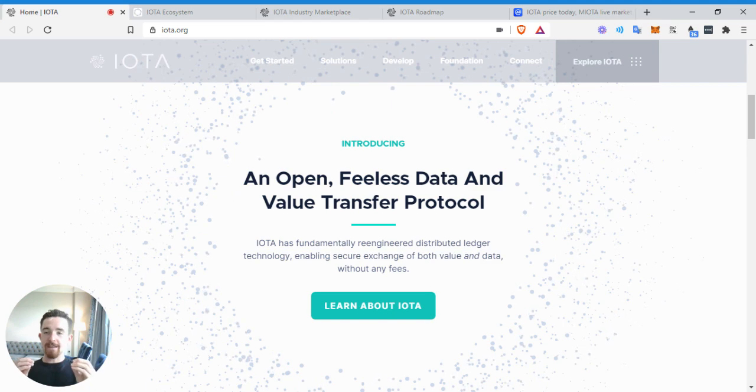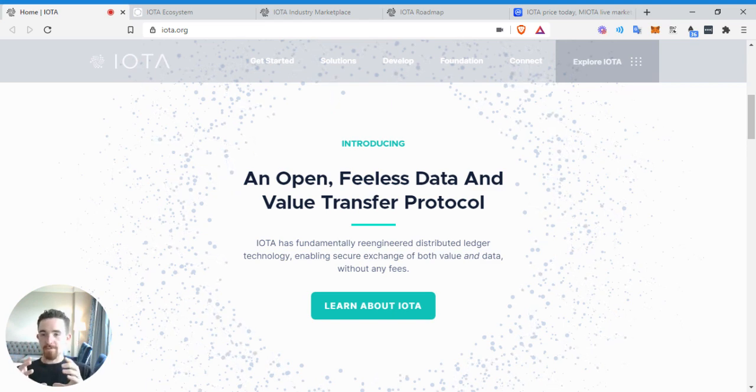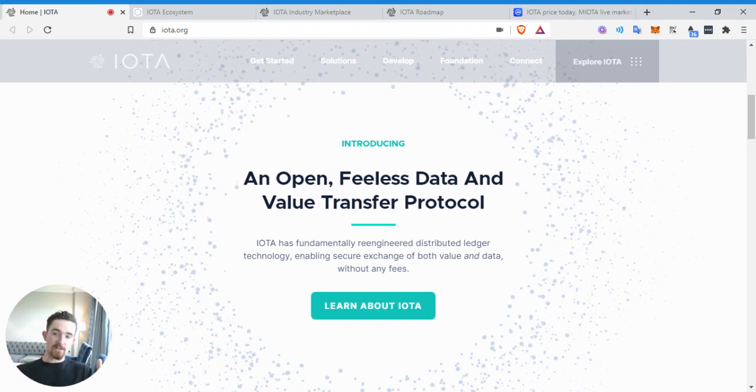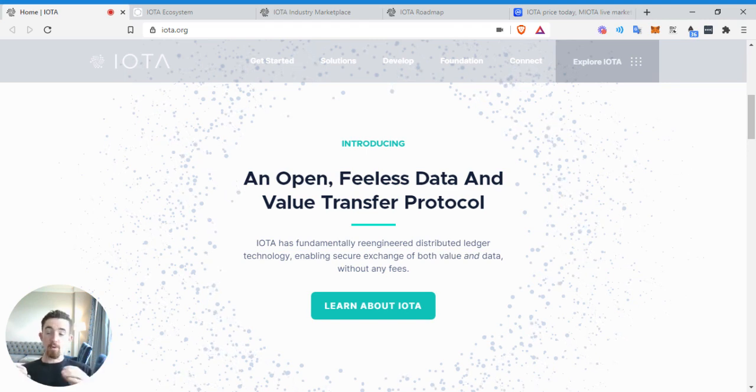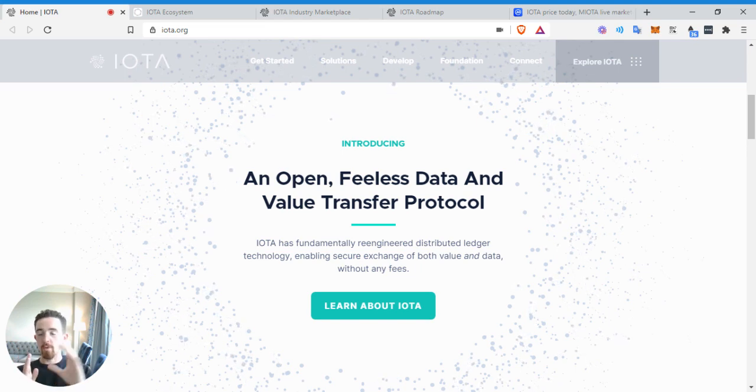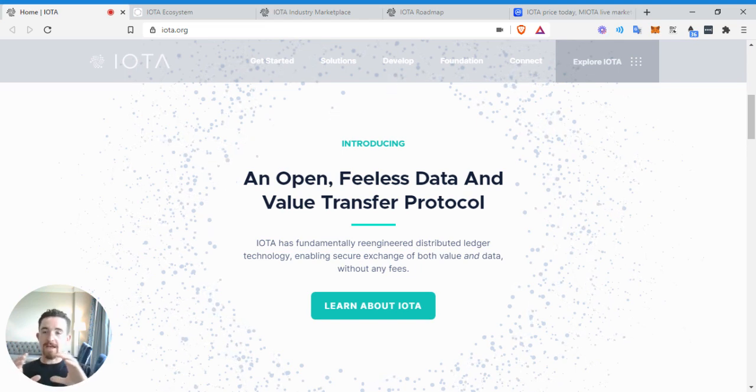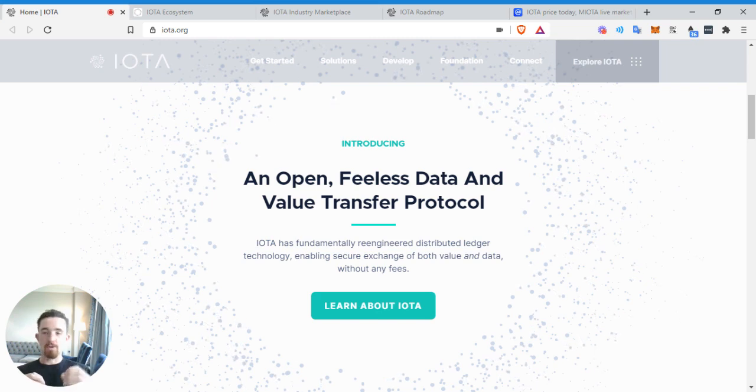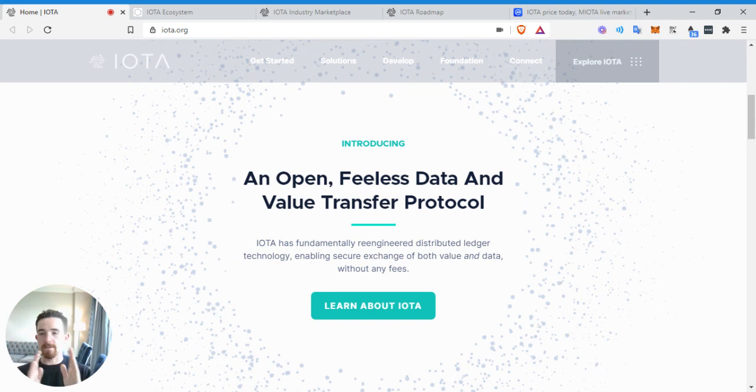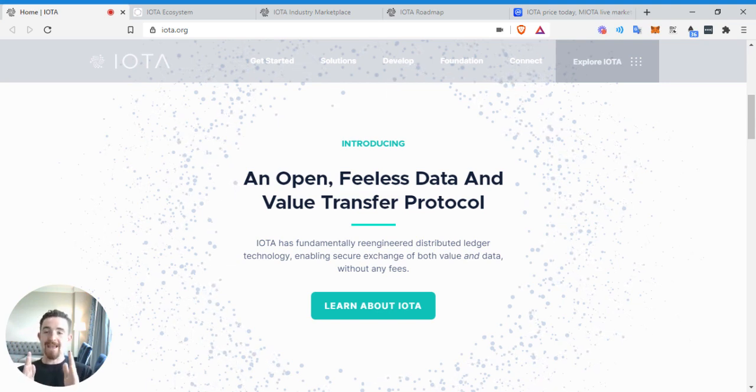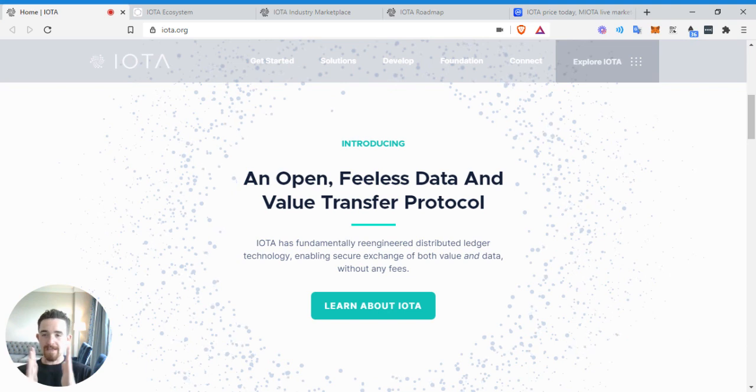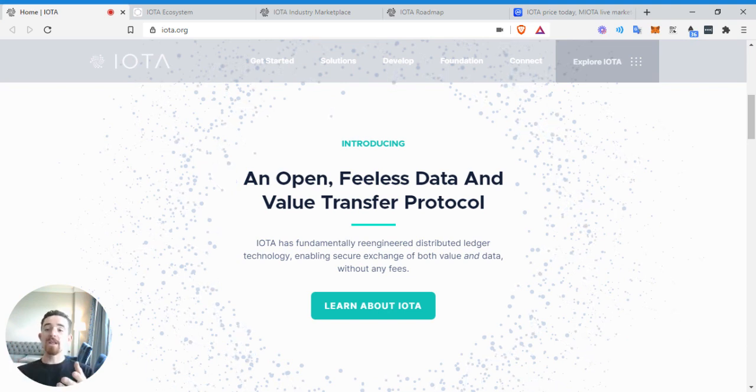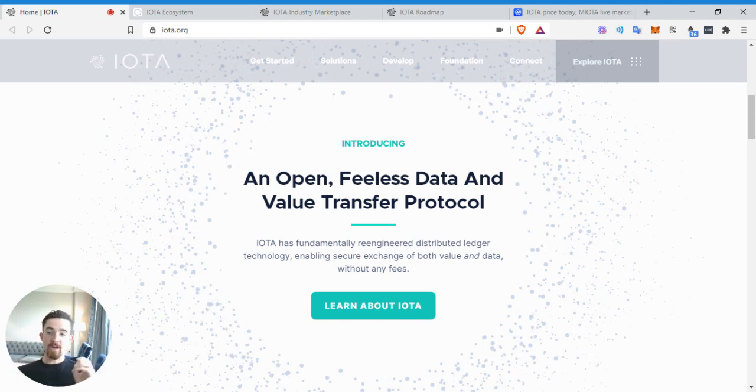Essentially an open fee-less data and value transfer protocol. IOTA has fundamentally re-engineered distributed ledger technology enabling secure exchange of both value and data without any fees. So there's a lot of buzzwords in the cryptocurrency industry. It's important to kind of separate what is important from what is not important. Instead of having a ledger, a distributed ledger is everyone can see it.